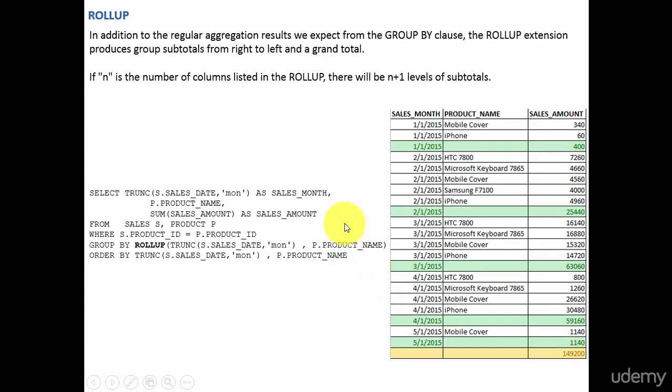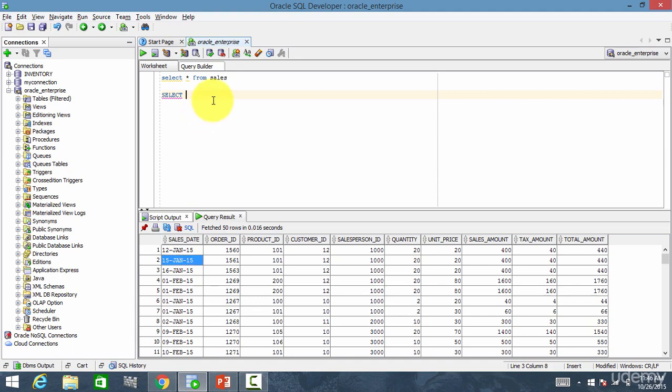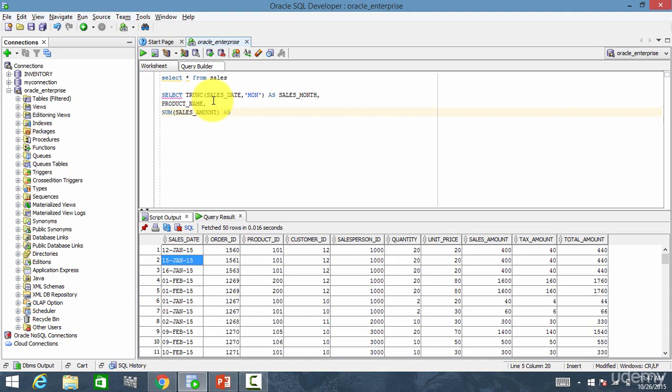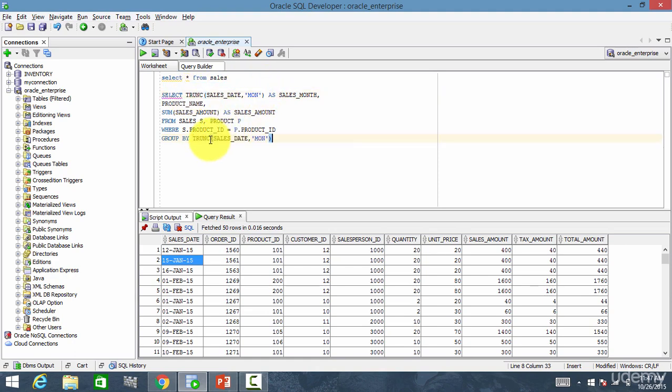Now let's go and do this. So this is my sales data and let me do the group by. Since this is at a day level, I'll use the trunk function. Trunk of sales date comma mon and I'll call it as sales month and I'll get the product name. Product name is in the product table. Product name comma sum of sales amount as sales amount from sales s comma product p where s dot product id is equal to p dot product id group by, so this column and comma and this column.